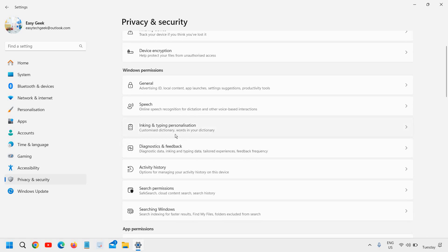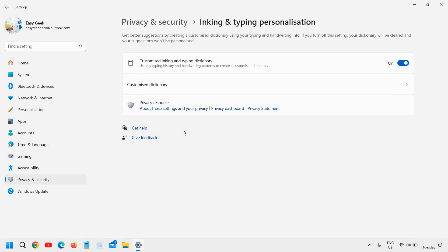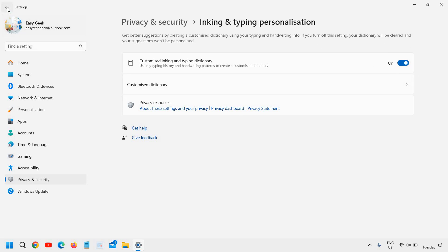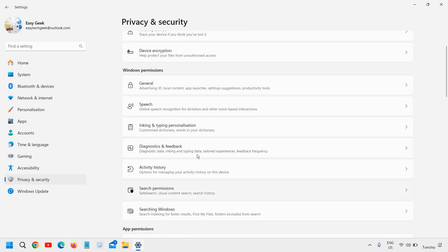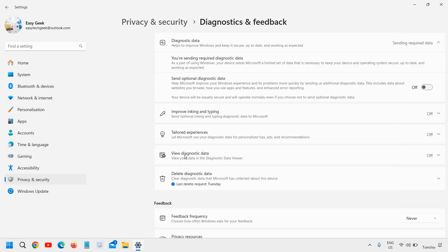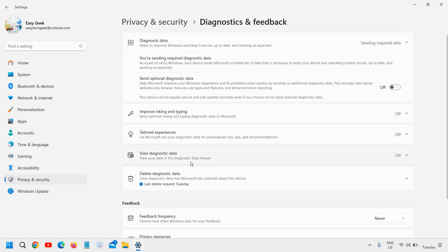Now, inking and typing presentation. Customize inking and typing dictionary. Use my typing history. If you want that, you can turn it on. I will just keep it on.